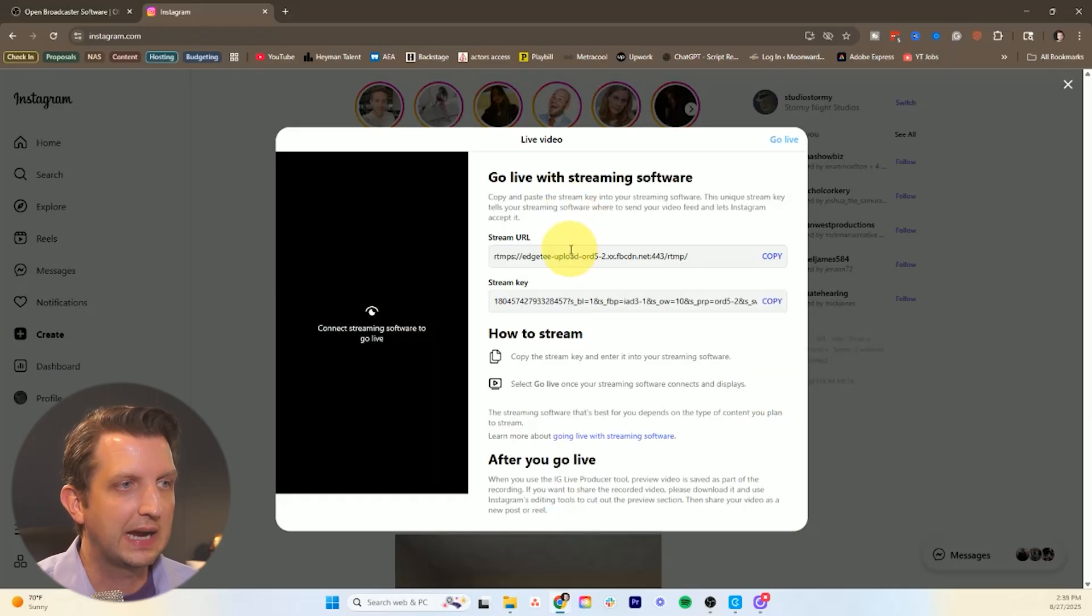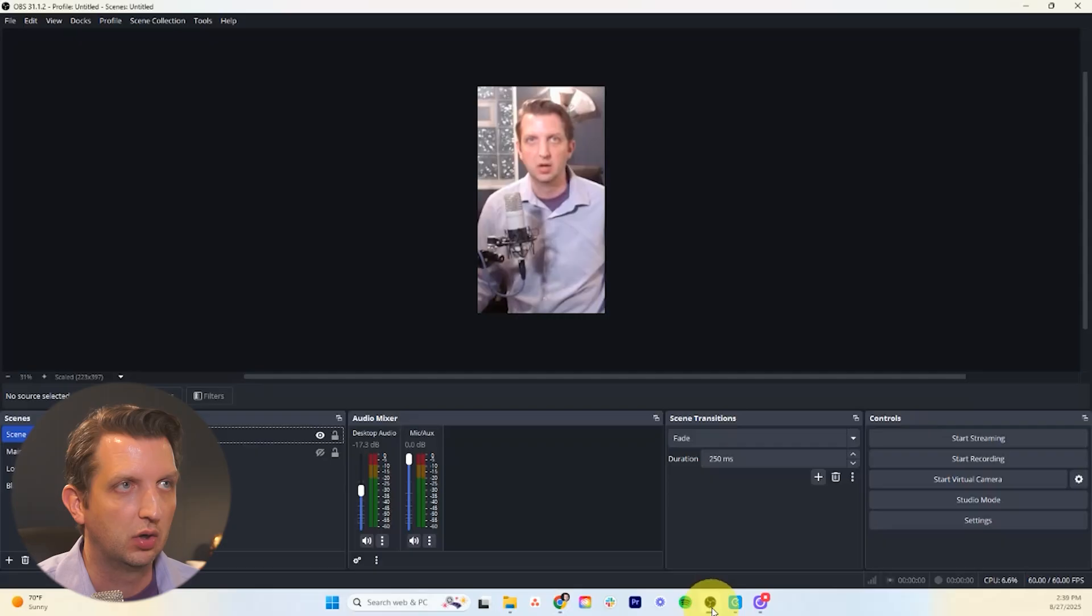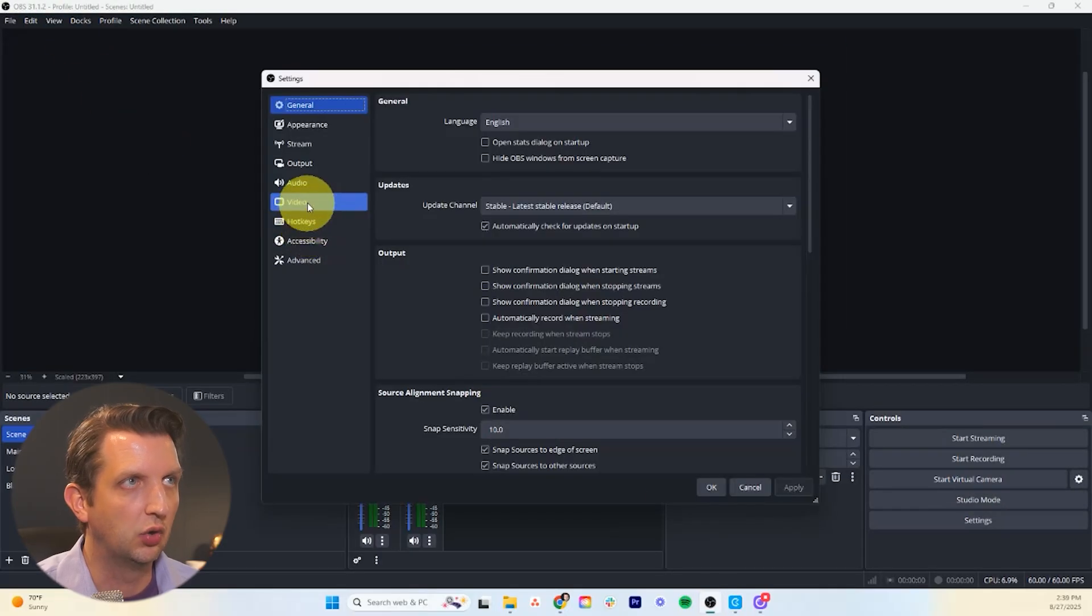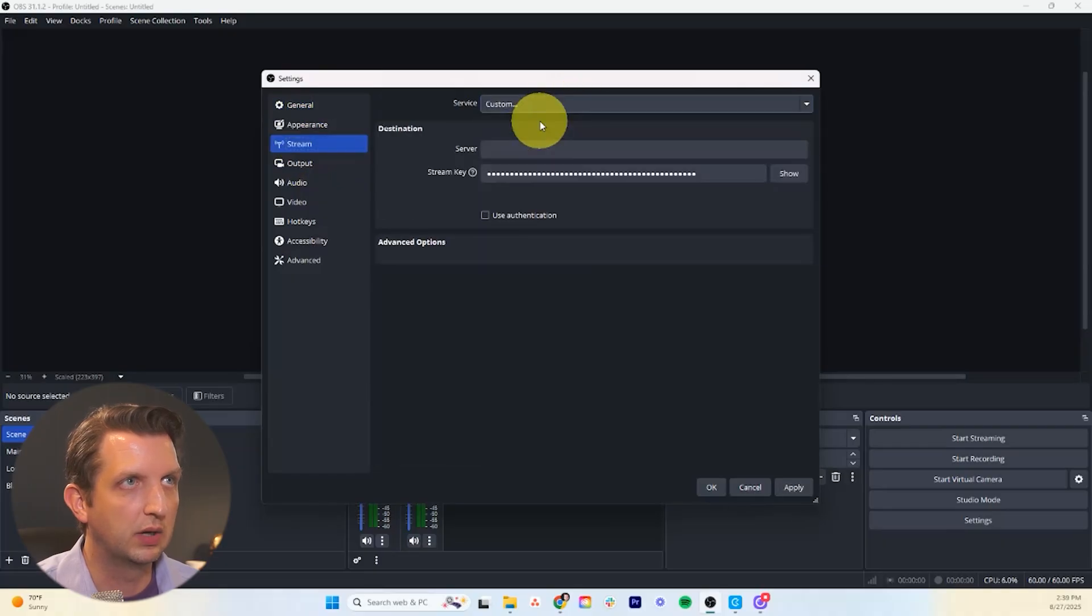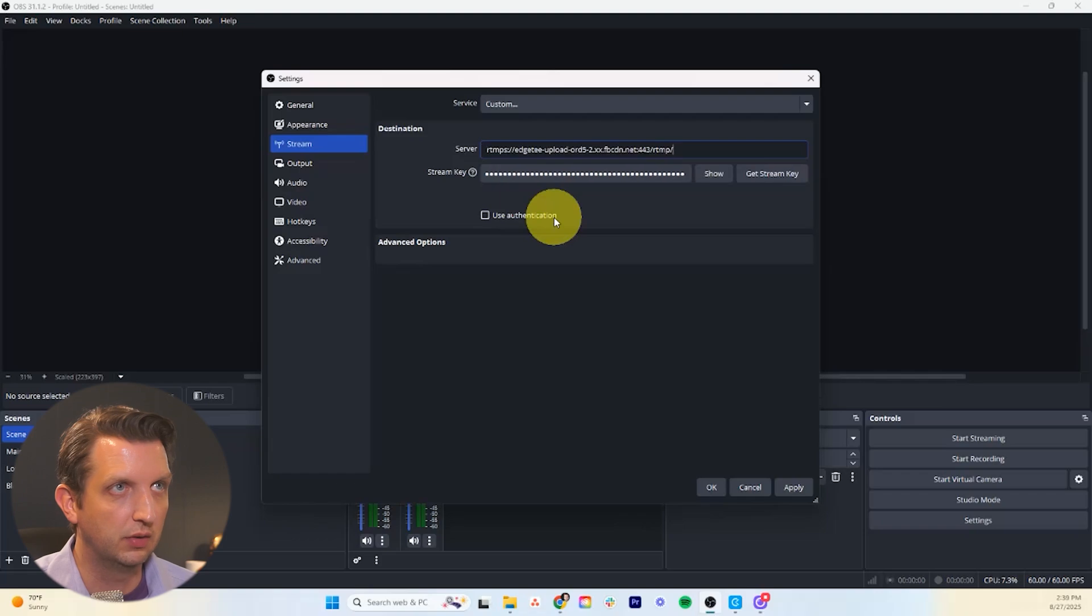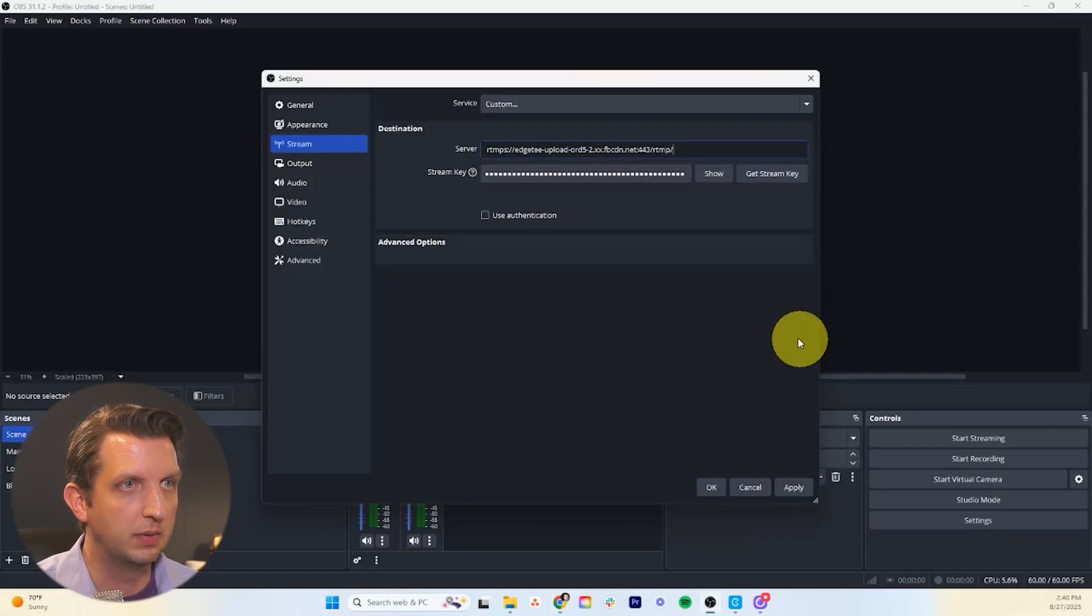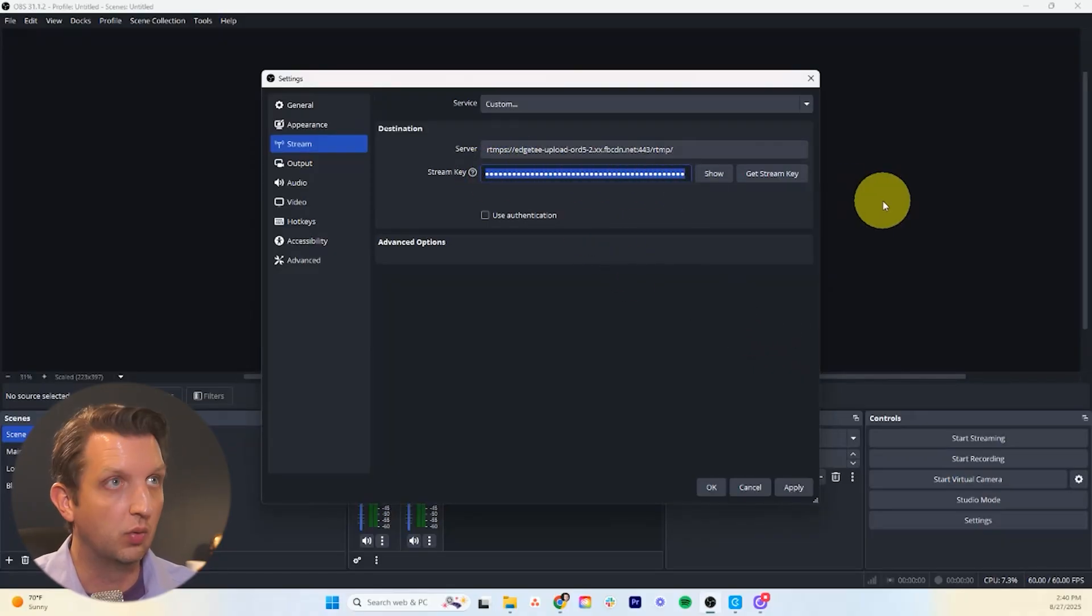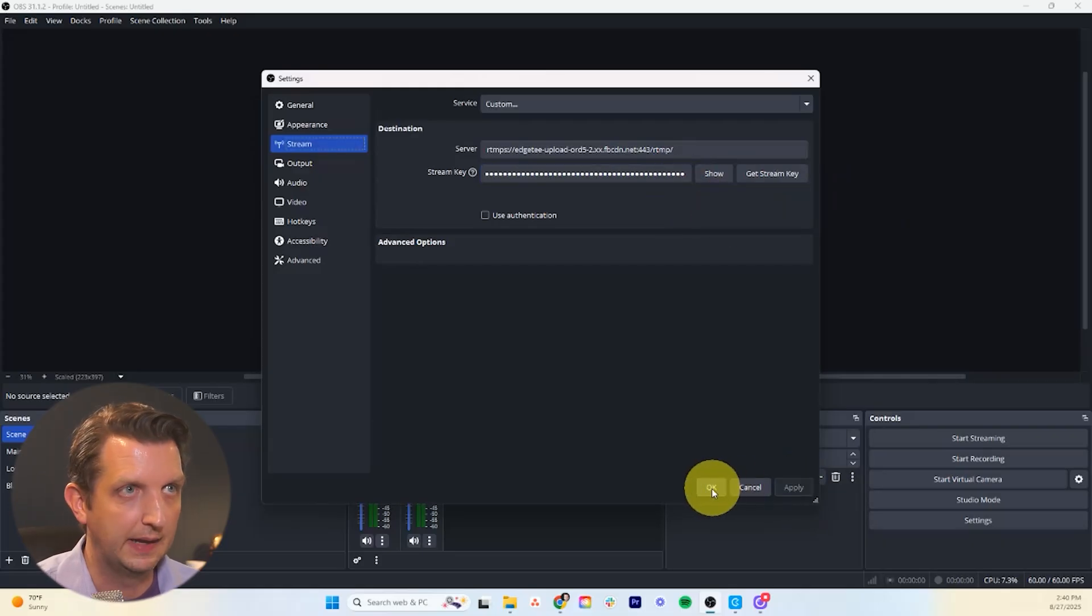Then from here you just want to copy your stream URL and your stream key and add it to OBS. So we're going to start with the stream URL. We're going to click copy. We're going to go back to OBS and then we're going to go to our settings and go to stream. And up here you want to go custom. And you just want to paste the stream URL in server. Then you go back to Instagram and then copy the stream key back to OBS. And then you just add that big long stream key into your stream key there. We go there. And then again make sure you hit apply and then OK.